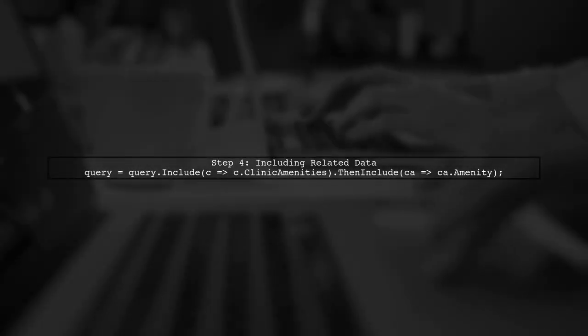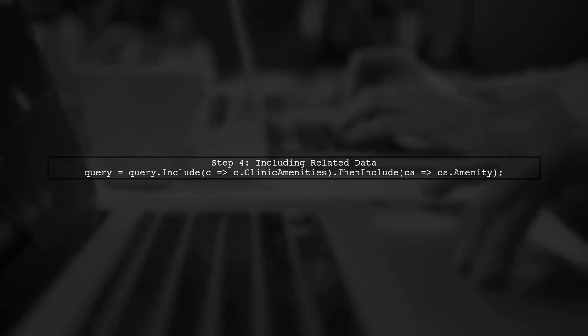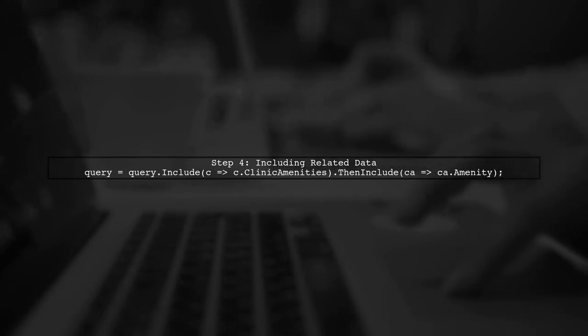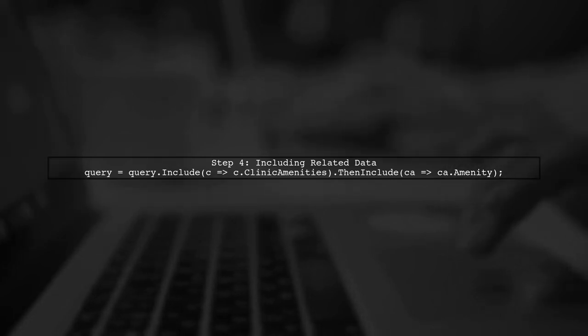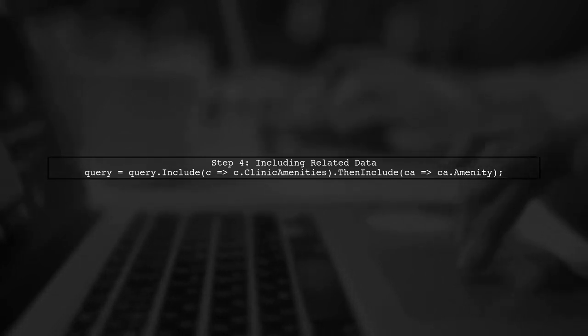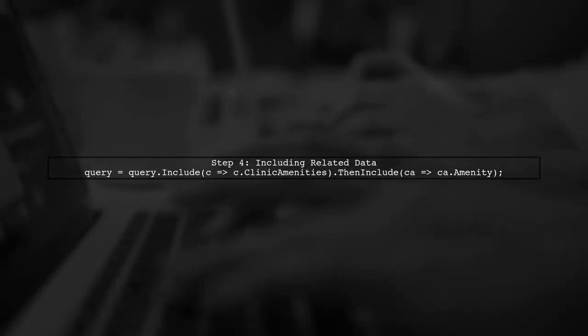However, since we want to include related data, such as amenities, we need to ensure our query structure allows for this. The order of operations matters here.